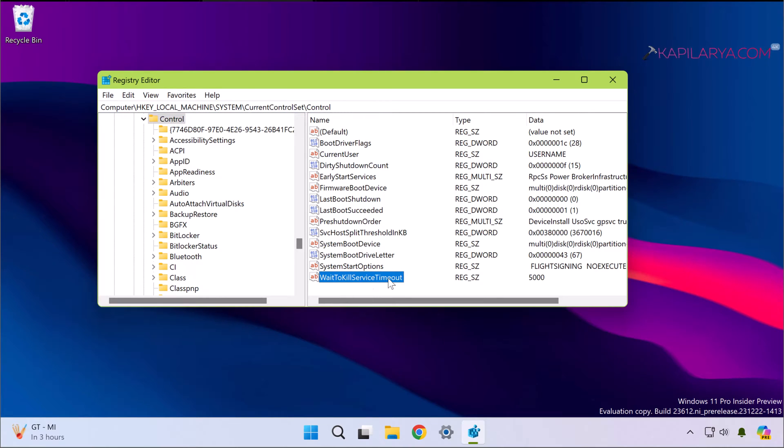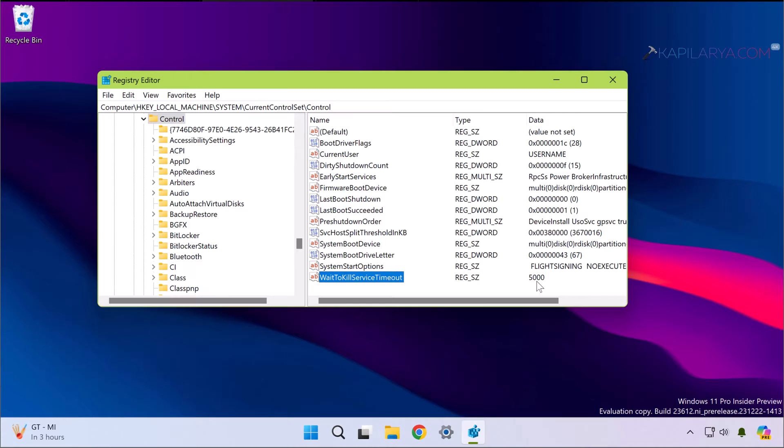In the right pane of Control registry key, you will find registry string named WaitToKillServiceTimeout. By default it is having its value data set to 5000, that corresponds to five seconds.